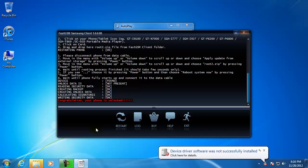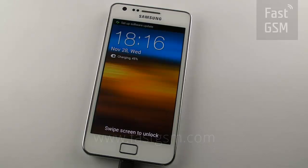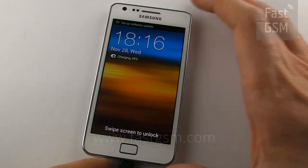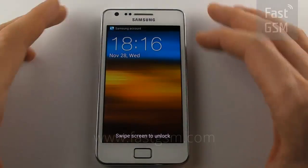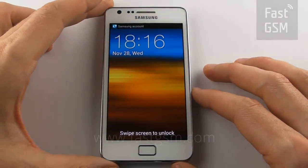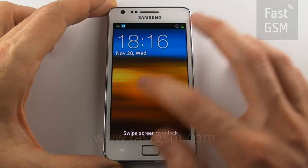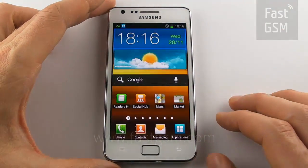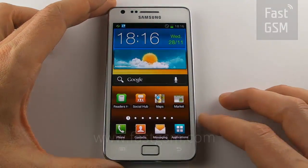Now wait until the software unlocks your phone. Once the phone is unlocked, you can disconnect the phone from the micro USB.